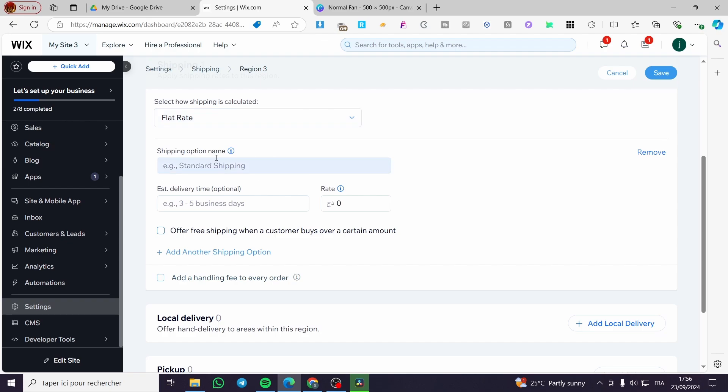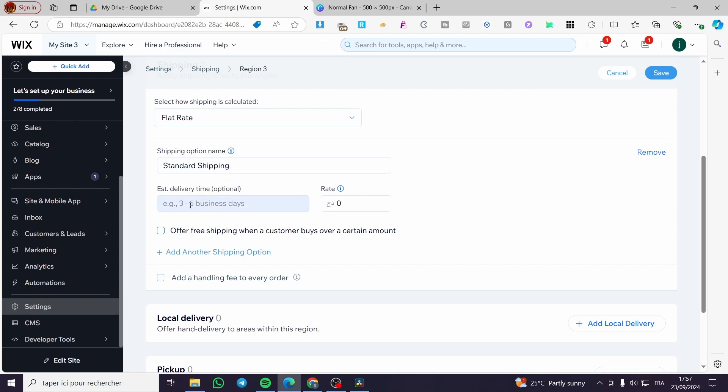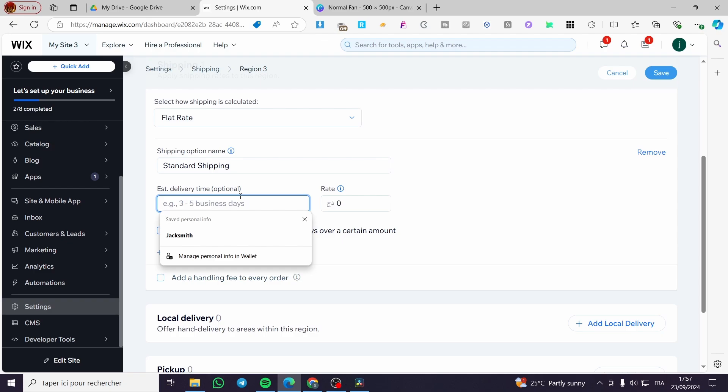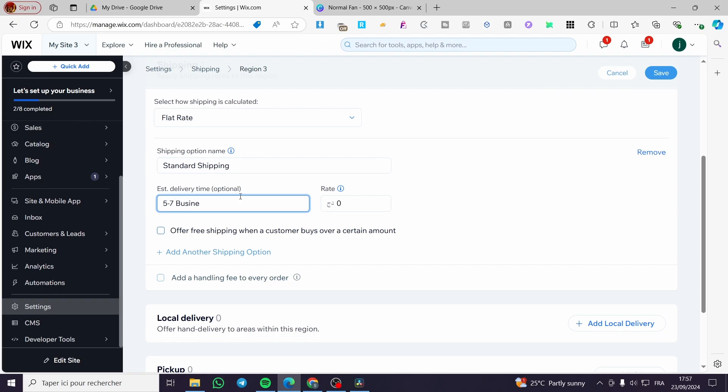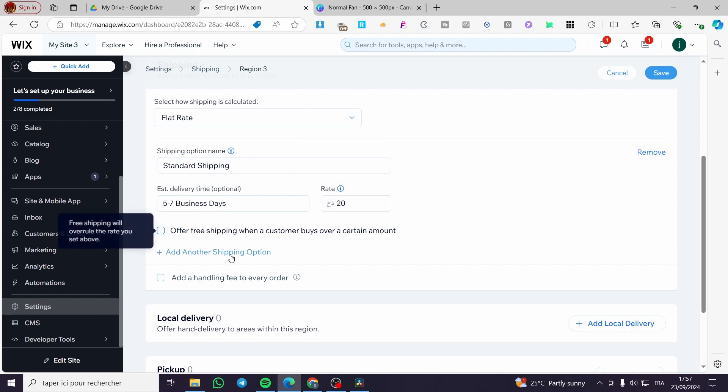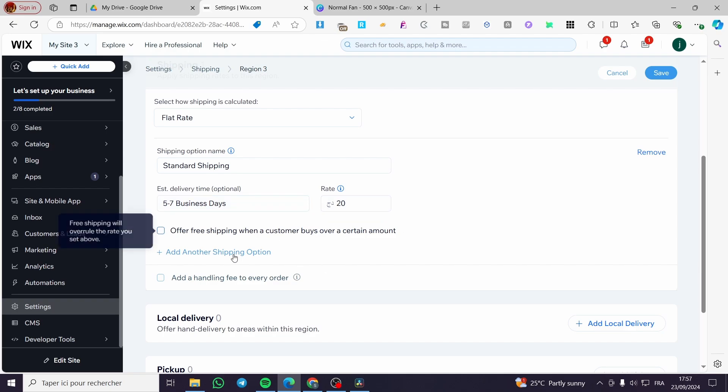So for the shipping option name you are going to put it here for example standard shipping. Then here the estimated delivery time which is optional and I see that we cannot leave it here empty because we need to add for example from five to seven business days. Then for the rate you are going to put the flat amount right here. So let's say that we are going to put it here $25 or $20.